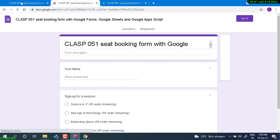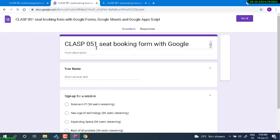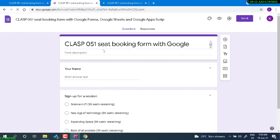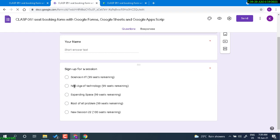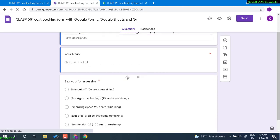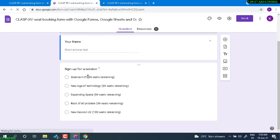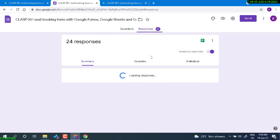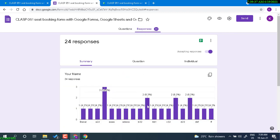This is my class 051 seat booking form with Google. Here I have very simple fields: your name, and then sign up options. Right now I have 99 seats remaining in one session and 100 seats remaining in another. I have total 24 responses, and you can see a few people have double or triple responses, though most have single responses.